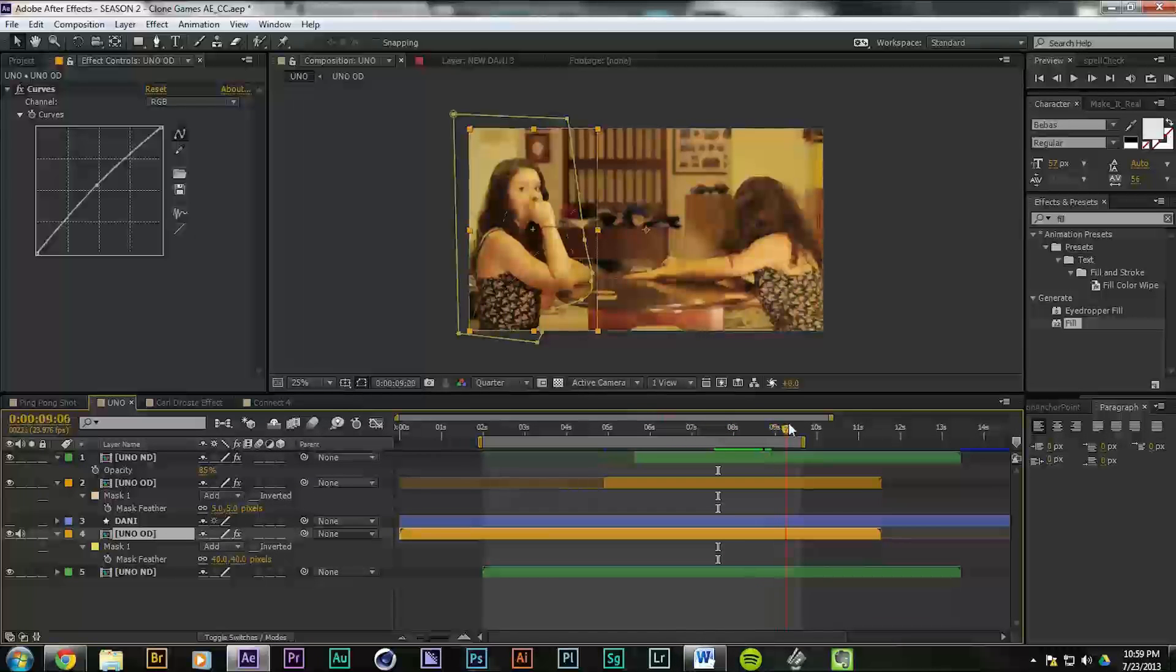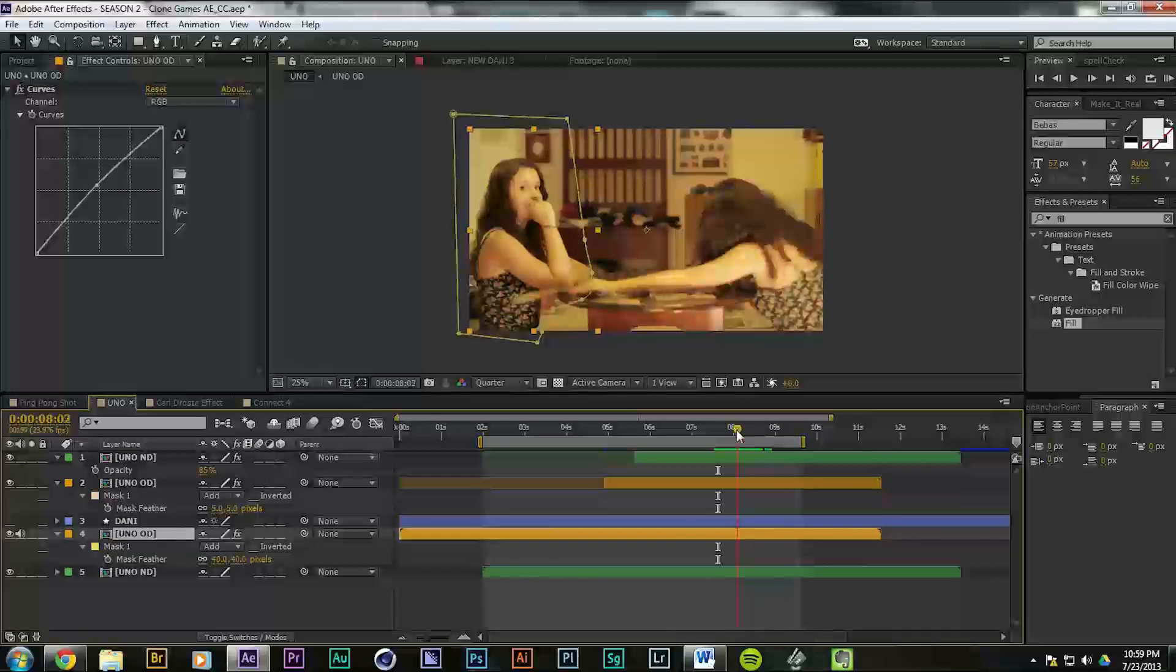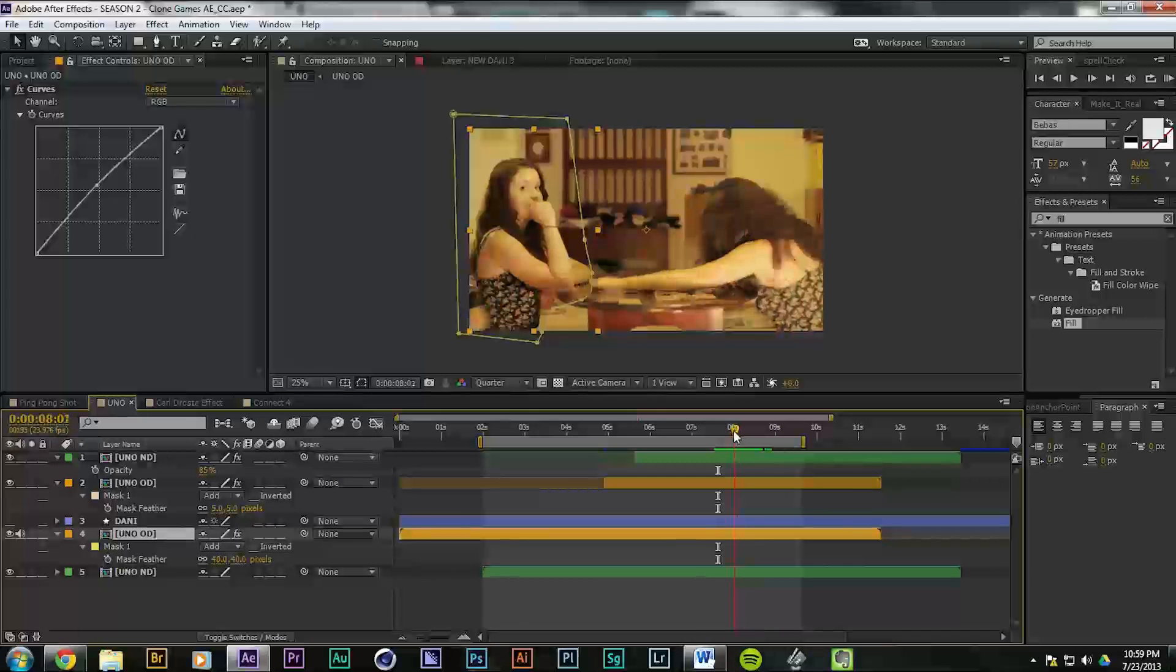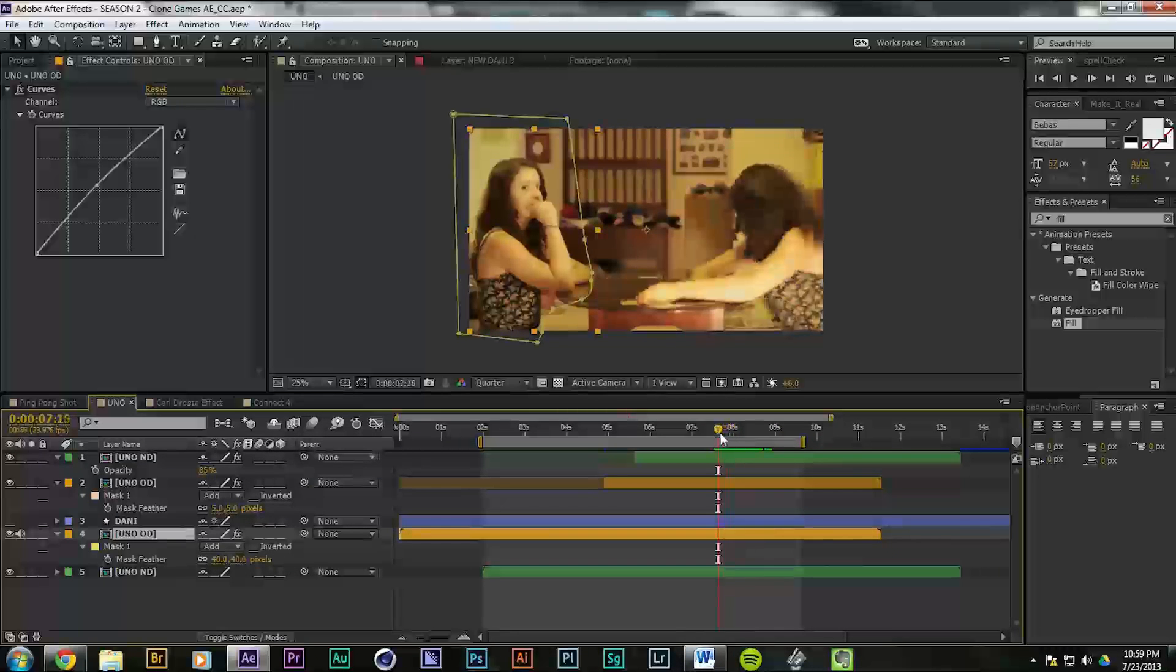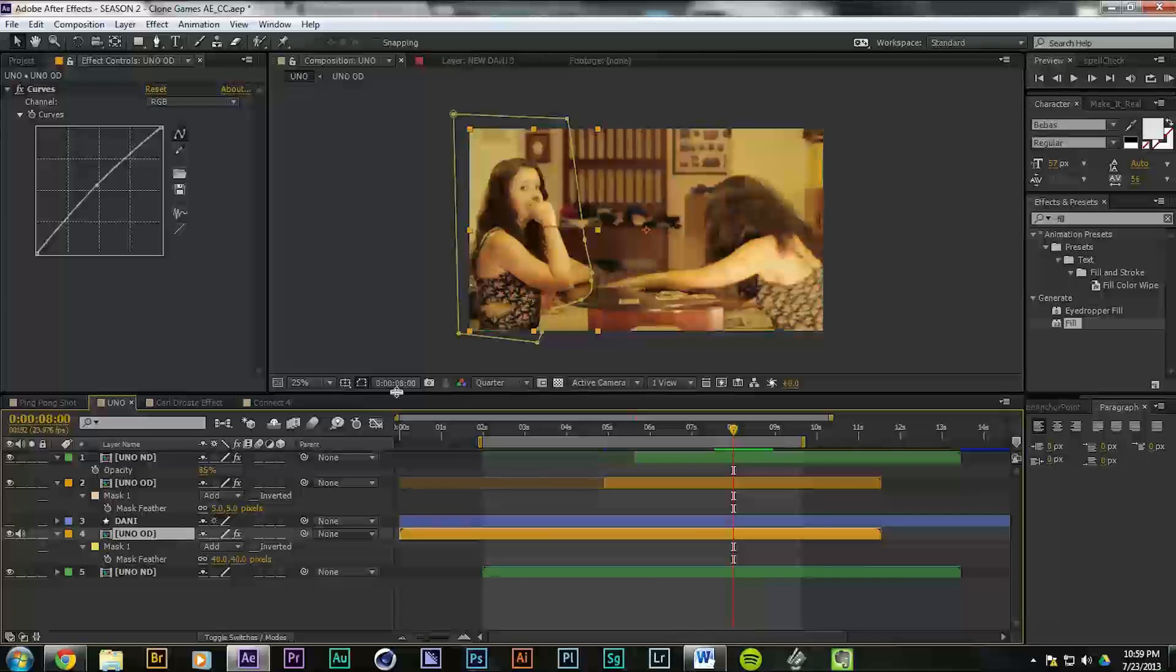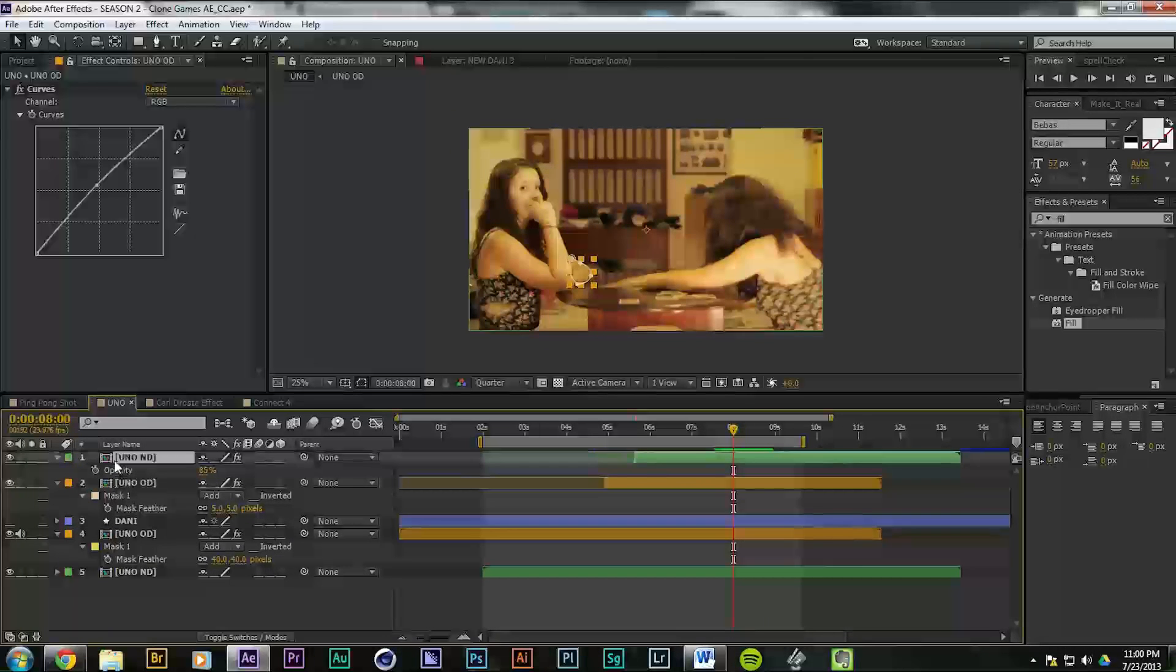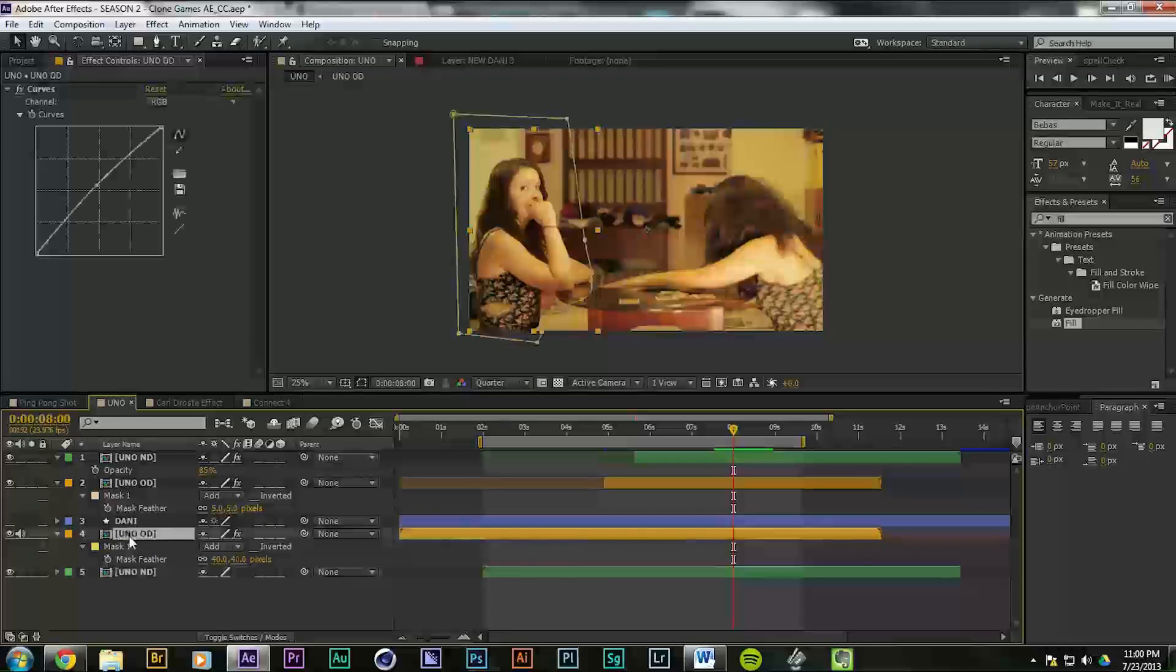Any time that something interacts with the other clone or goes in front of the other clone from one shot to the other, you have to rotoscope, which is a taboo word to video editors, but sometimes you got to do it. And this is one of those times. You see these Uno cards are flying in front of the other Danny. She's not actually in this take. Her take is old Danny.